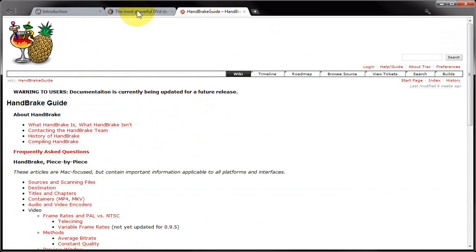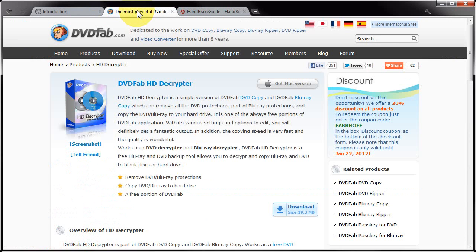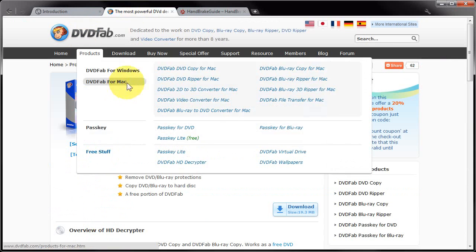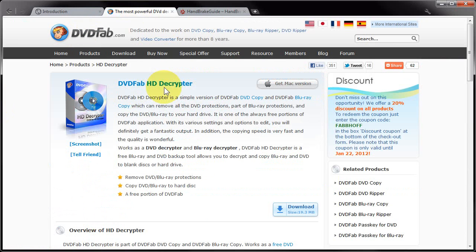The most important thing to note at the moment is that HandBrake cannot read encrypted DVDs. That means you are most likely going to need to rip your DVD files to your hard drive before you attempt to encode them using HandBrake. I can recommend using DVD Fab HD Decryptor which is free and does a pretty good job of ripping DVD files to your hard drive.